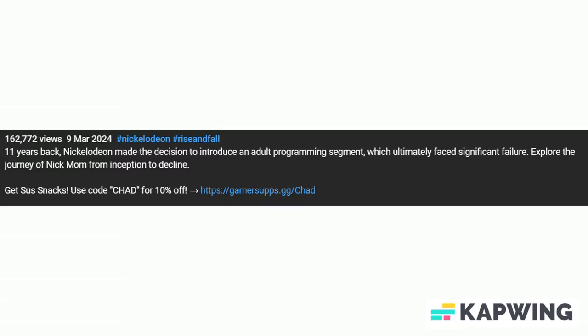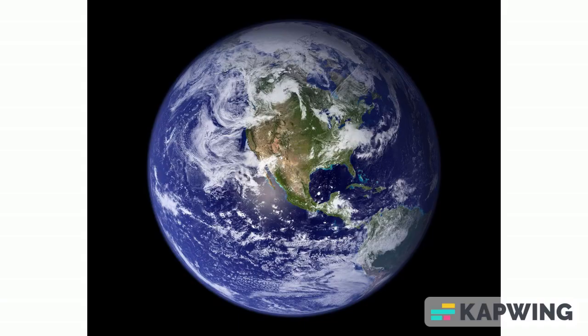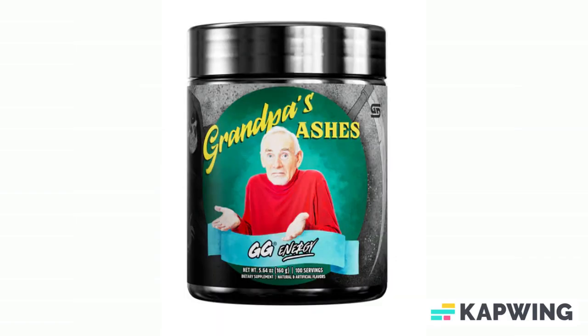I'm convinced most YouTubers just do it for the money and not for the fact it tastes good. The only thing I like about Gamer Subs is that they have a flavor called Grandpa's Ashes, and that's the funniest thing I've ever seen.